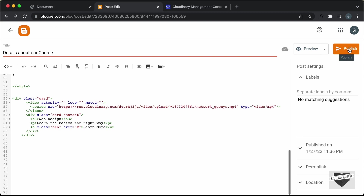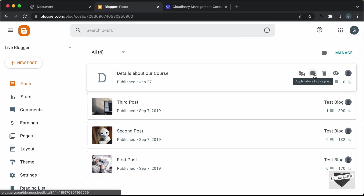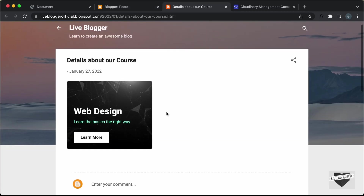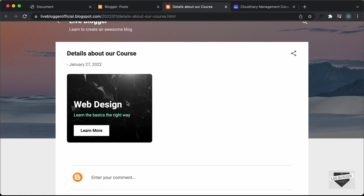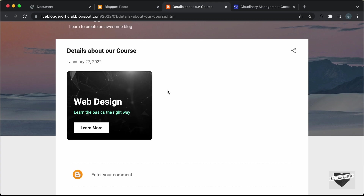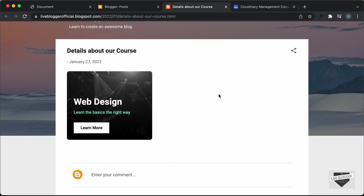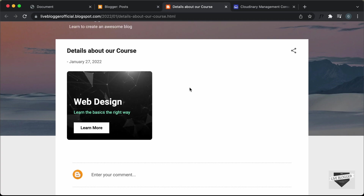Now let's click Publish and confirm. Our post has been published — let's click View. We can see that our card is displayed with the video background, and everything is working. That's basically how you add an element with a video background to your blogger website. If you want to learn how to design this from scratch using HTML and CSS, you can watch the previous video — I'll leave the link and the source code link in the description.